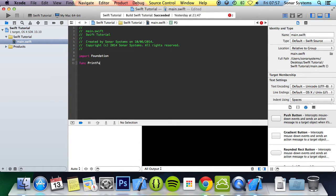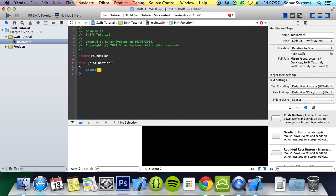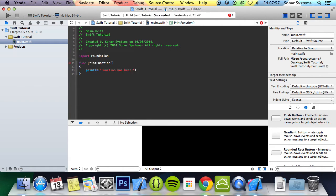Let's call it printFunction and this is going to print a line. I'm going to use println. Inside we're going to put 'function has been called'.